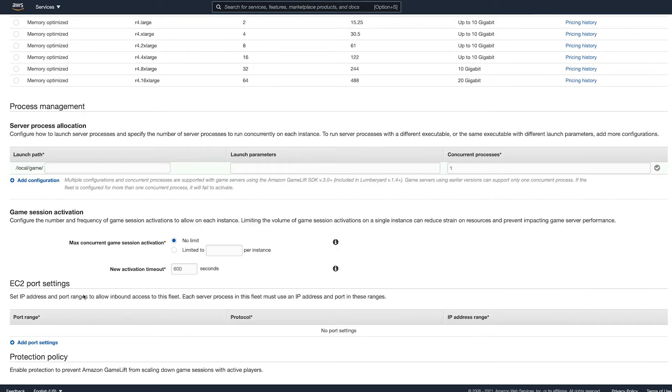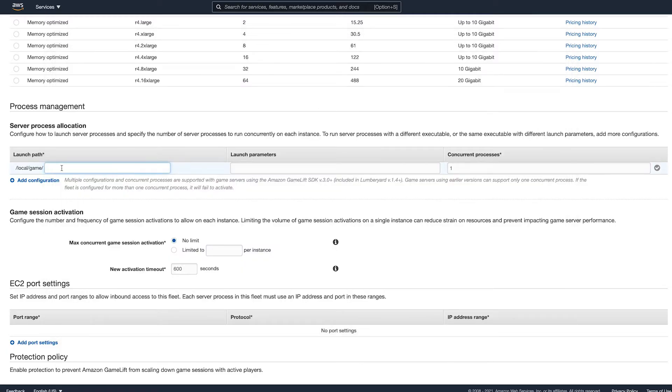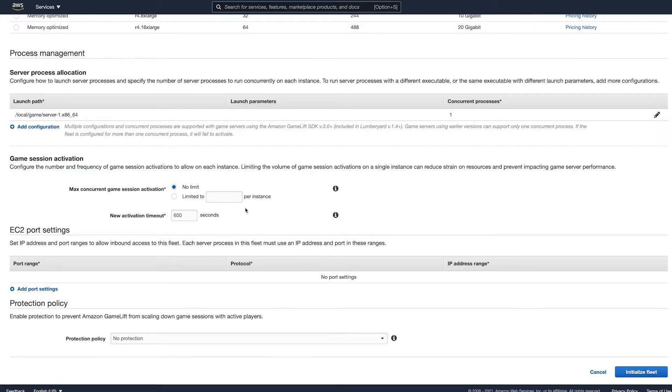For the server allocation section, you can provide as many scripts that you'd like to run on server start. So if you had an initialization script or something, you could add that here along with launch parameters as needed. For now, let's just grab the game server executable name, paste it in there, and hit the check mark at the end of the row. At that point, we're ready to hit initialize fleet.